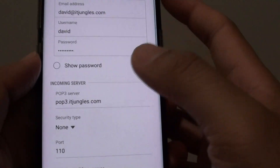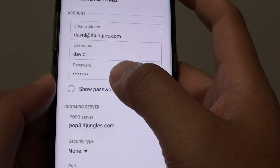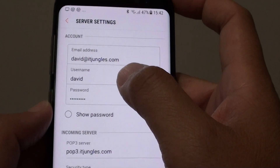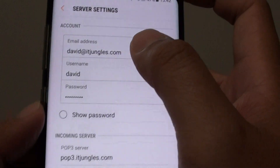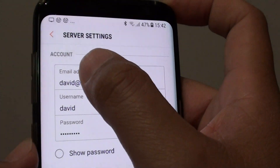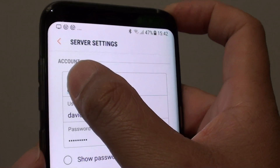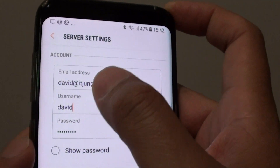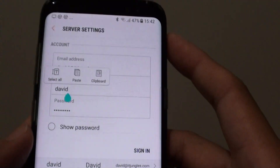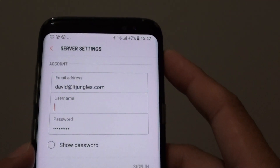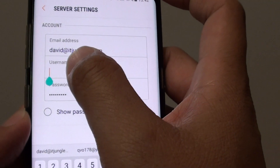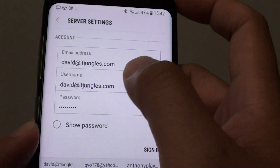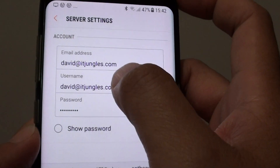On the next screen, it will pre-populate some of the information. This information may not be correct, so you need to edit it. For example, the username is not correct — we need to enter the full email address. This is the username for my account.